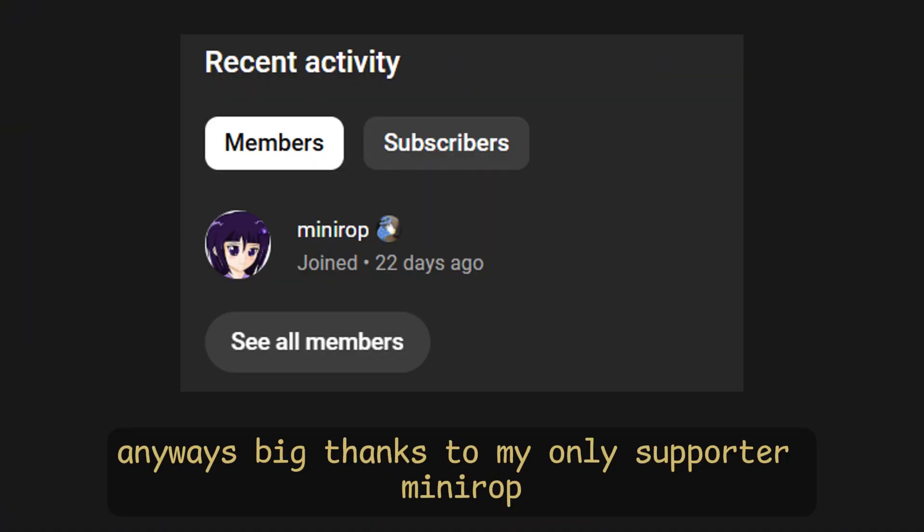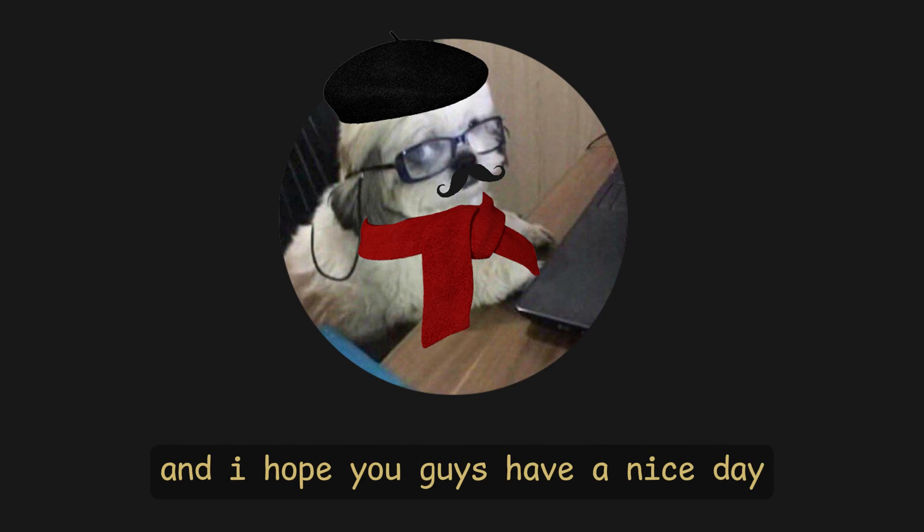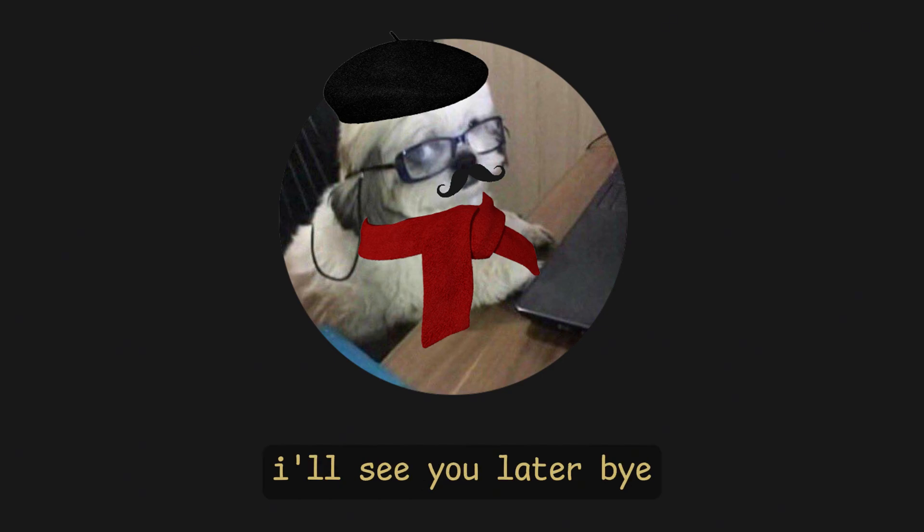Anyways, big thanks to my only supporter, Minirob, and I hope you guys have a nice day. I'll see you later. Bye!